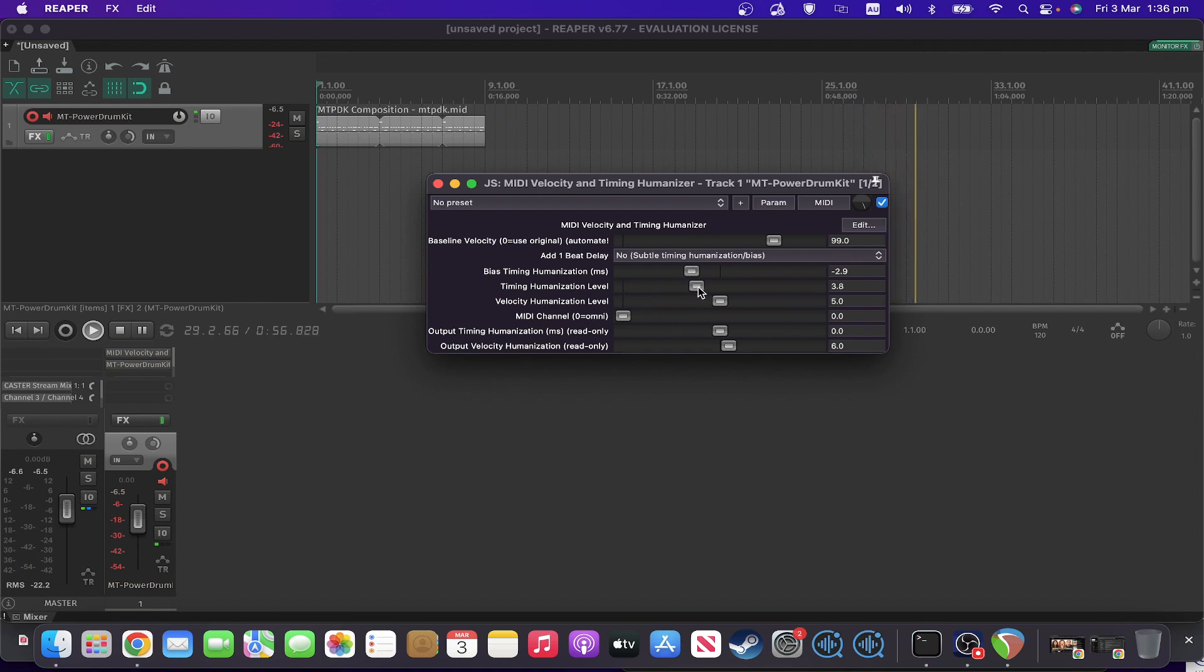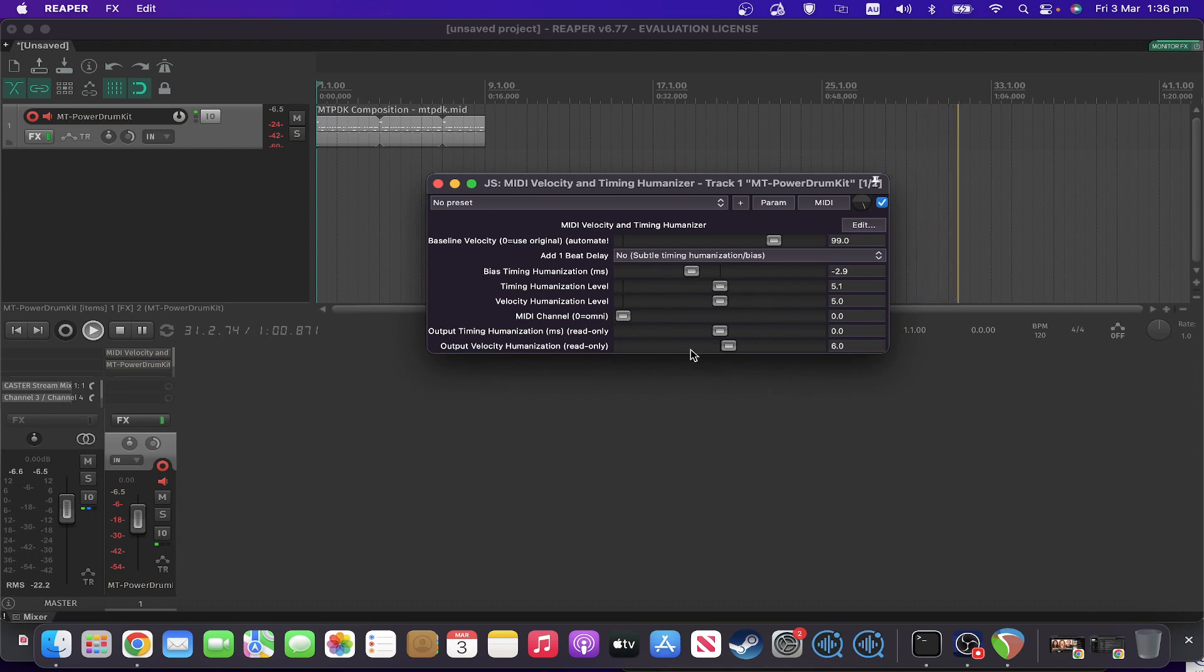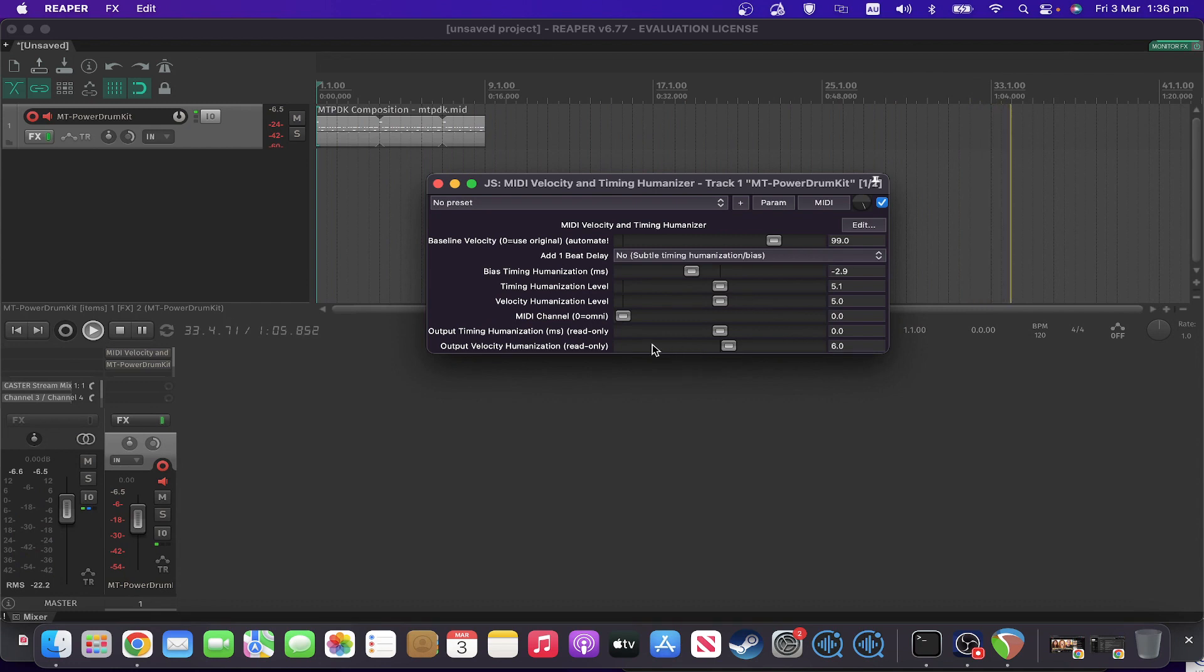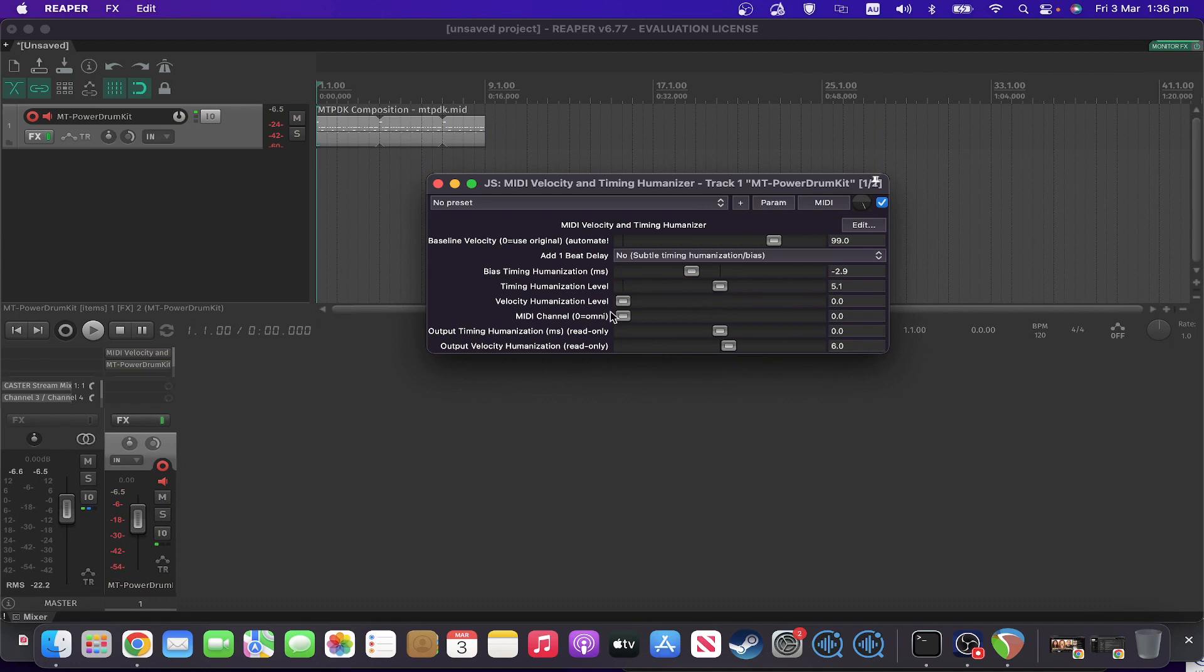Let's put the humanization level for this up about the same. And we'll turn the velocity one down just so you can see what difference the timing makes by itself.